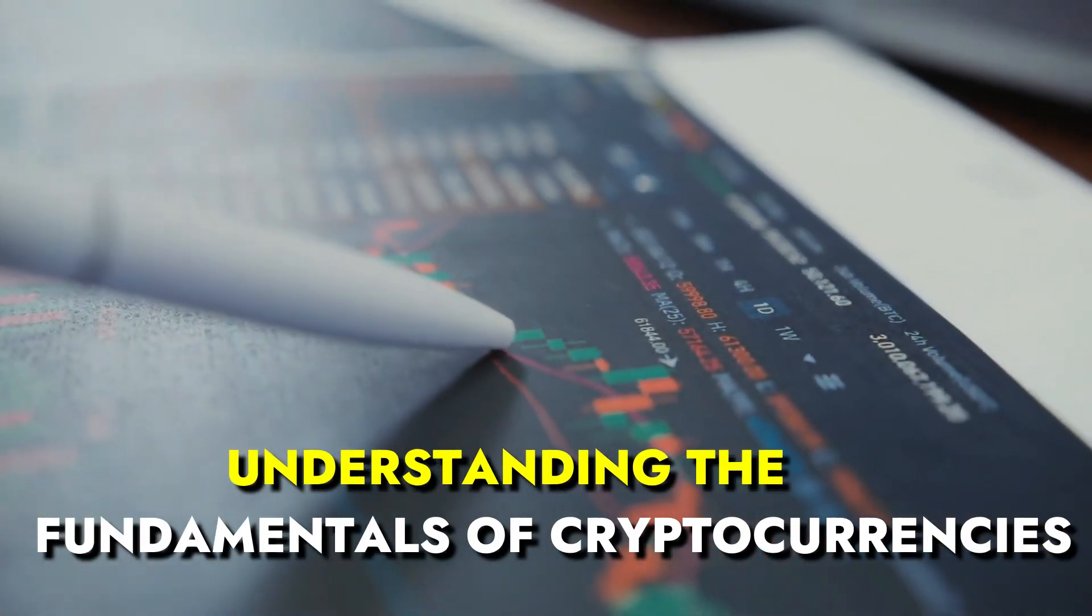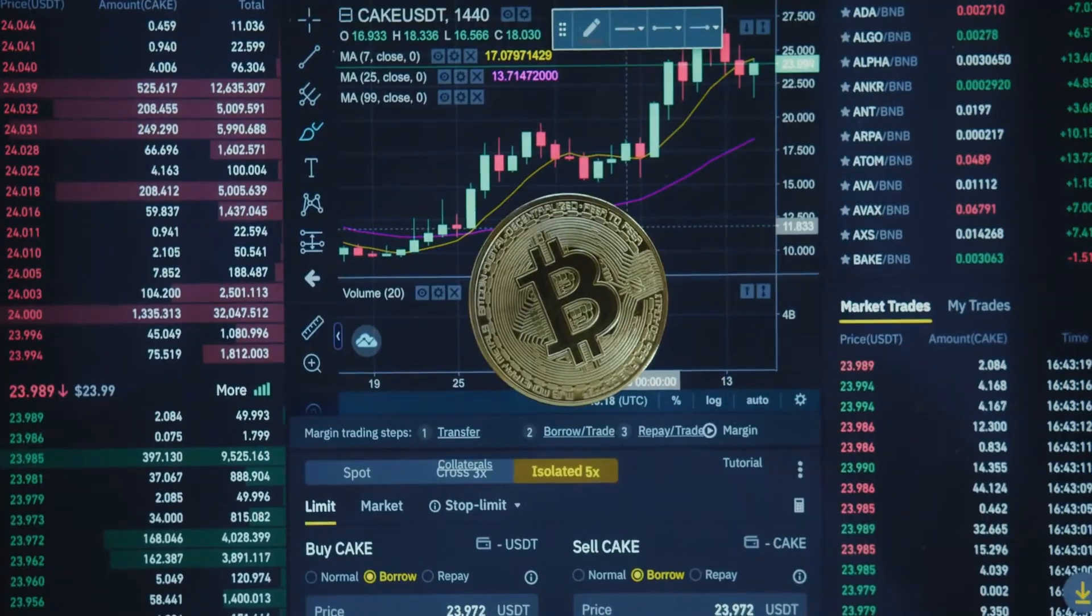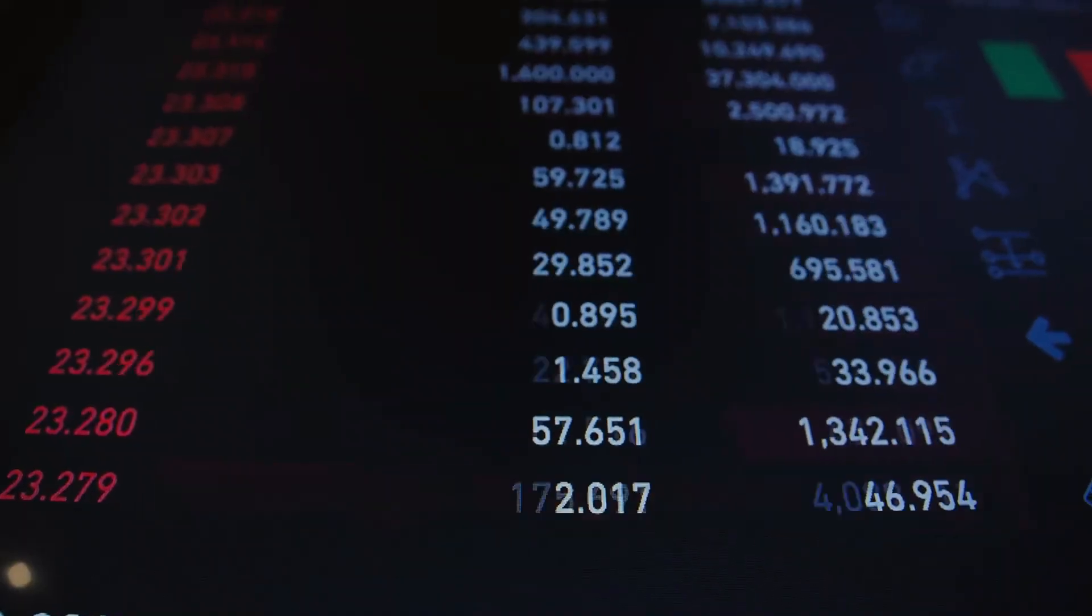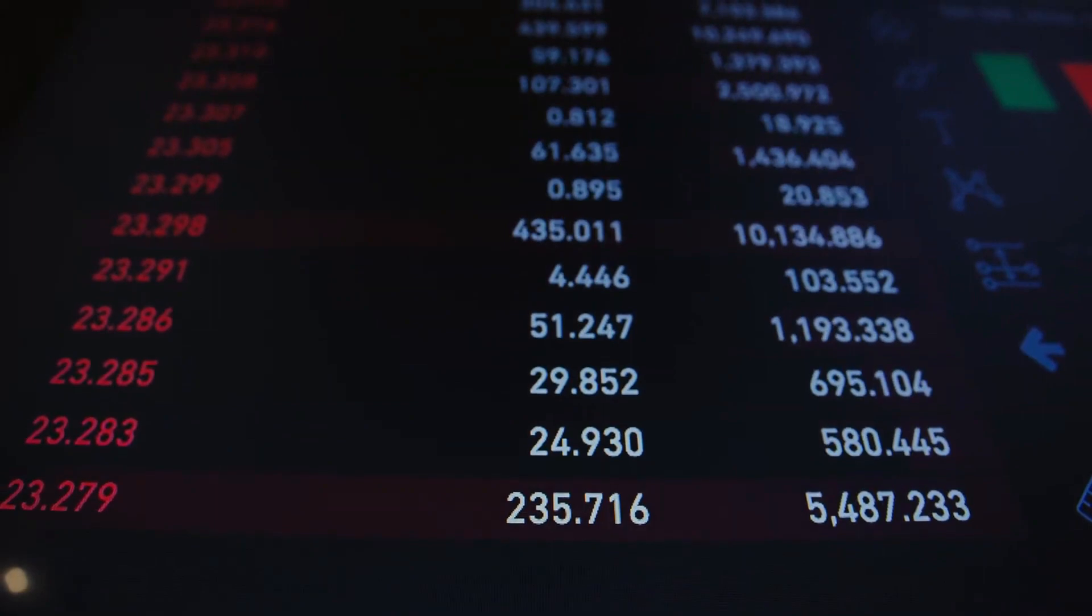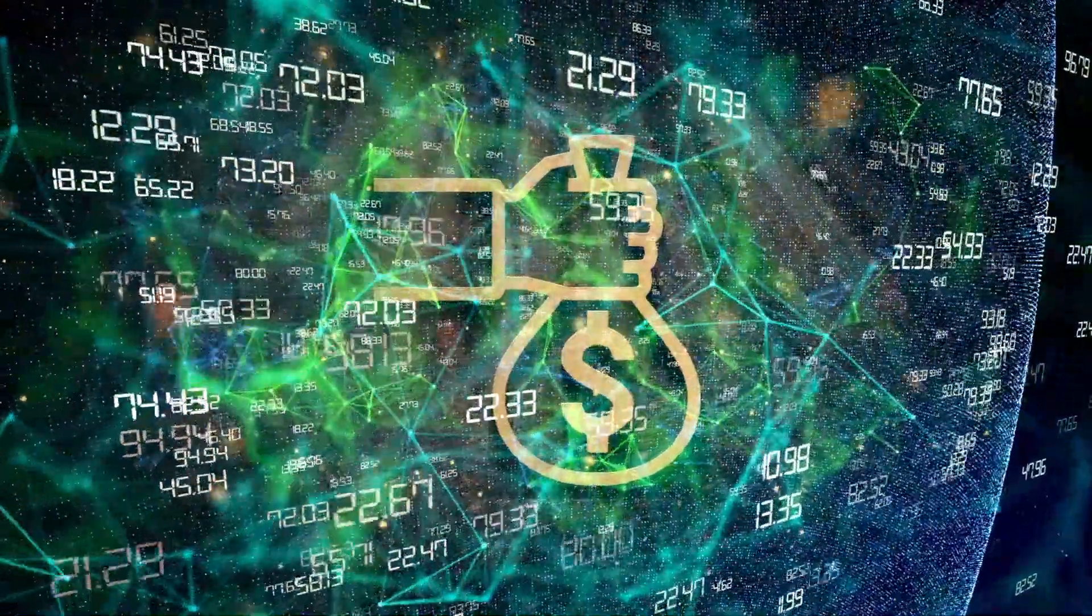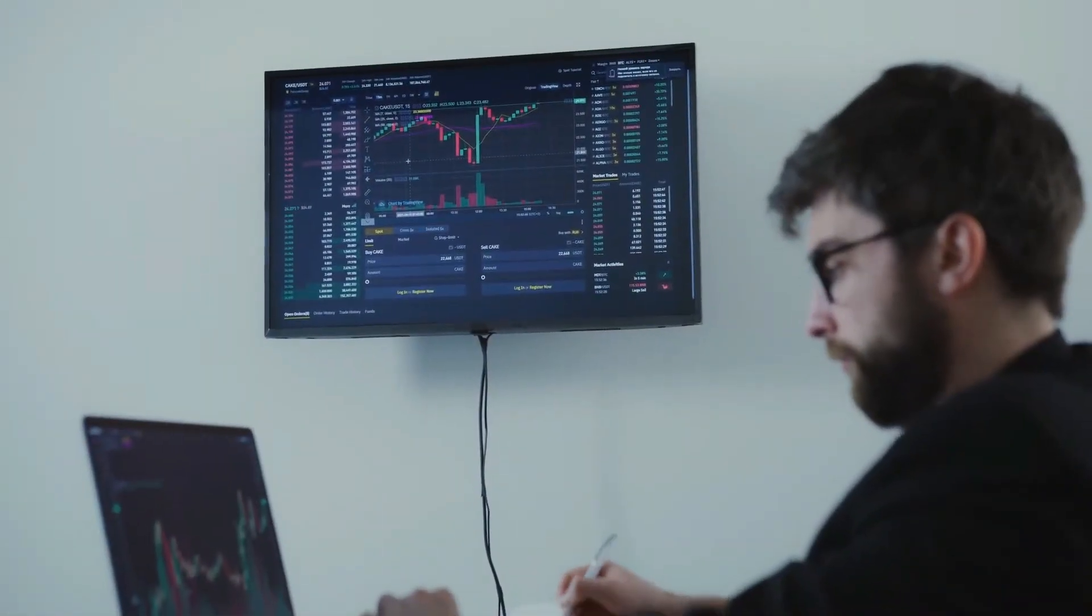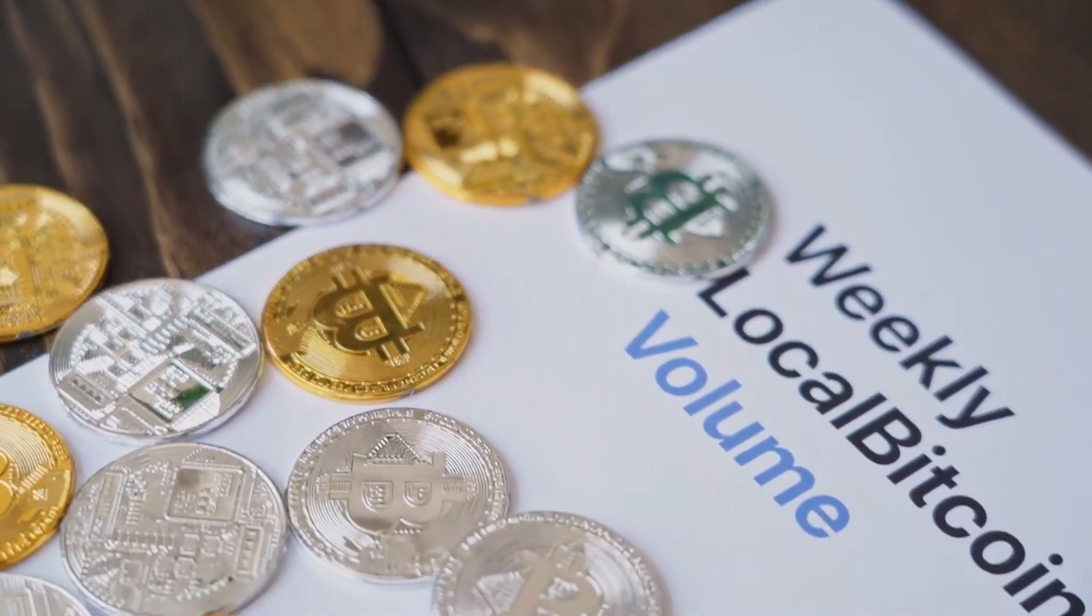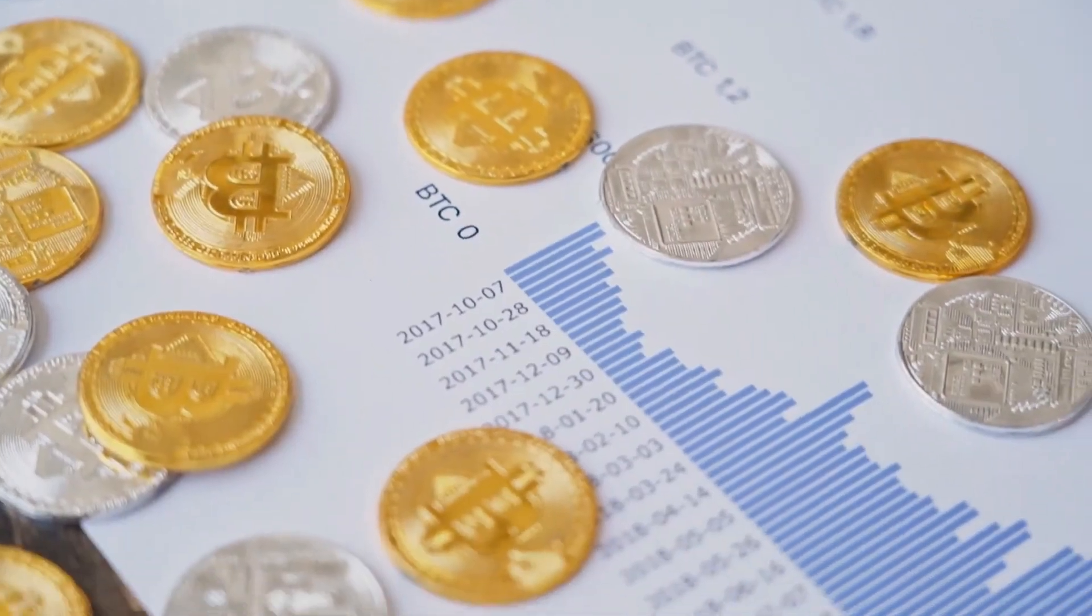Understanding the Fundamentals of Cryptocurrencies. Before diving headfirst into the crypto world, a solid grasp of the basic principles is crucial. Cryptocurrencies at their core are digital or virtual currencies, safeguarded by complex cryptographic techniques. You've likely heard of Bitcoin, the cryptocurrency pioneer.